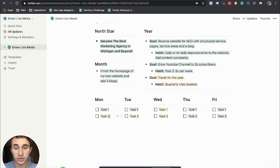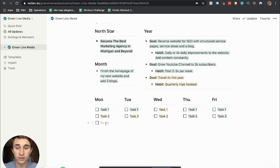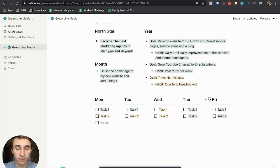But this is where you would enter tasks essentially. And they are just to-do modules in Notion. So you can literally just write out a task here under Monday, Tuesday, Wednesday, Thursday, or Friday.